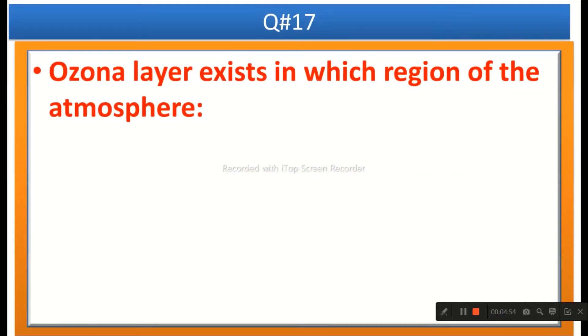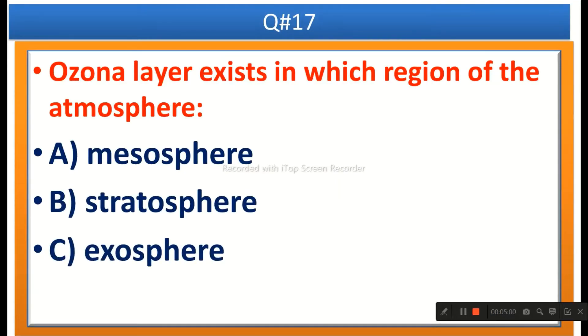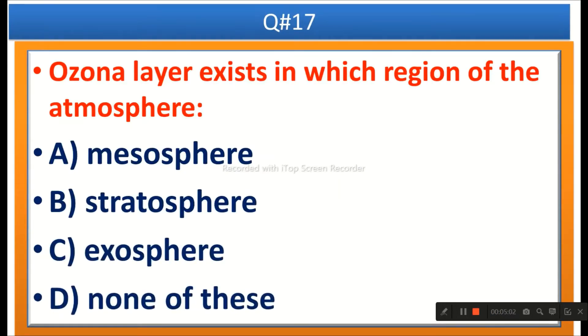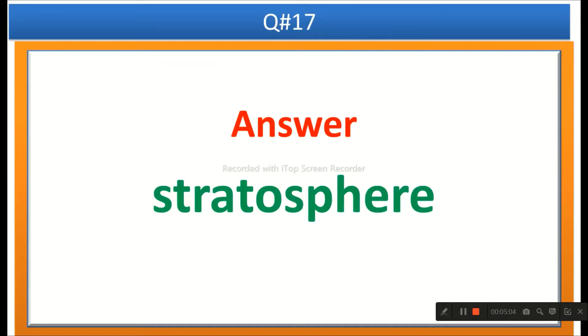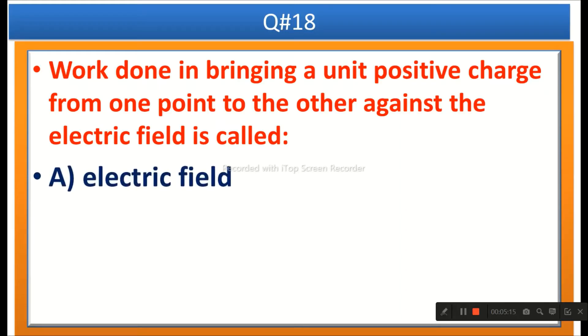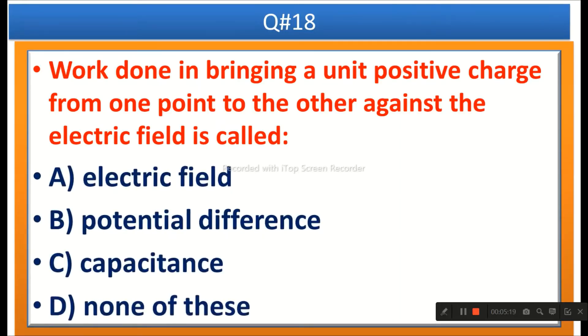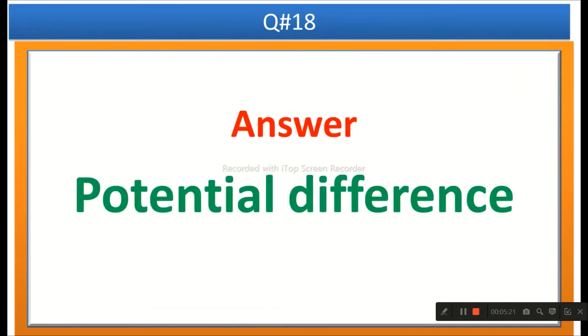The next question: The ozone layer exists in which region of the atmosphere? Options are mesosphere, stratosphere, exosphere, or none of these. The right answer is stratosphere. The next question: Work done in bringing a unit positive charge from one point to another against the electric field is called — options are electric field, potential difference, capacitance, or none of these. The right answer is potential difference.